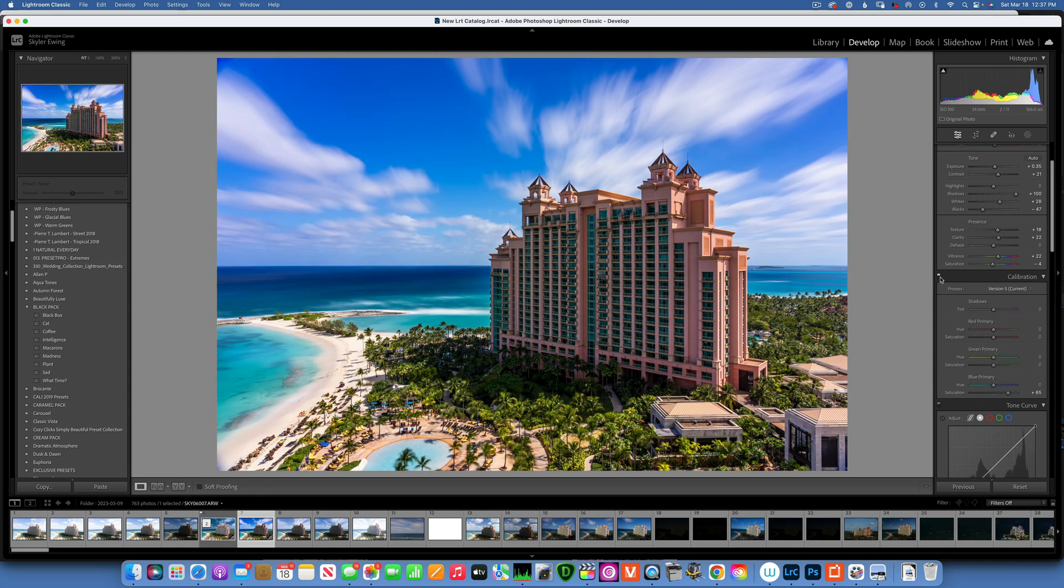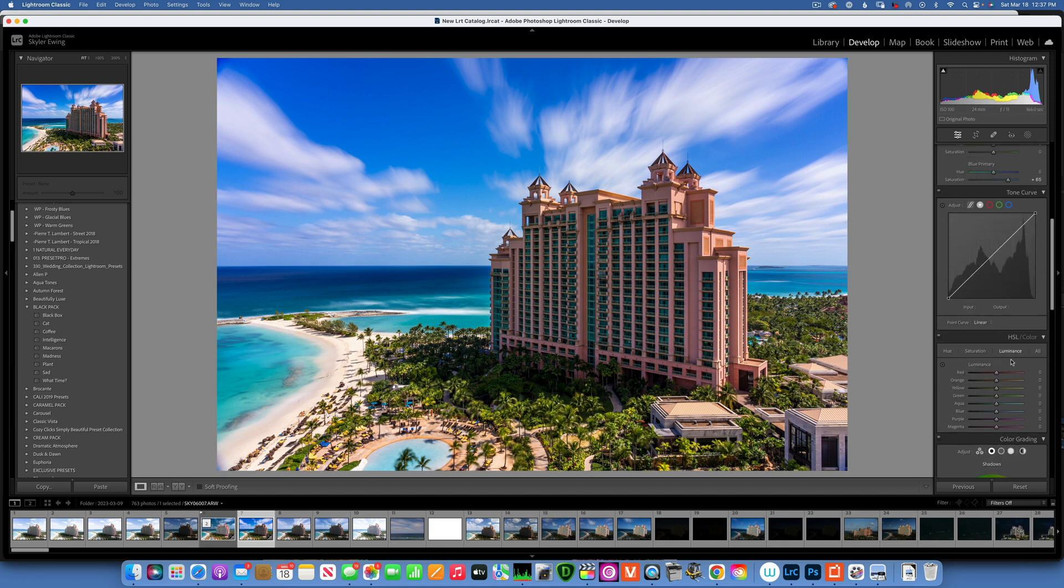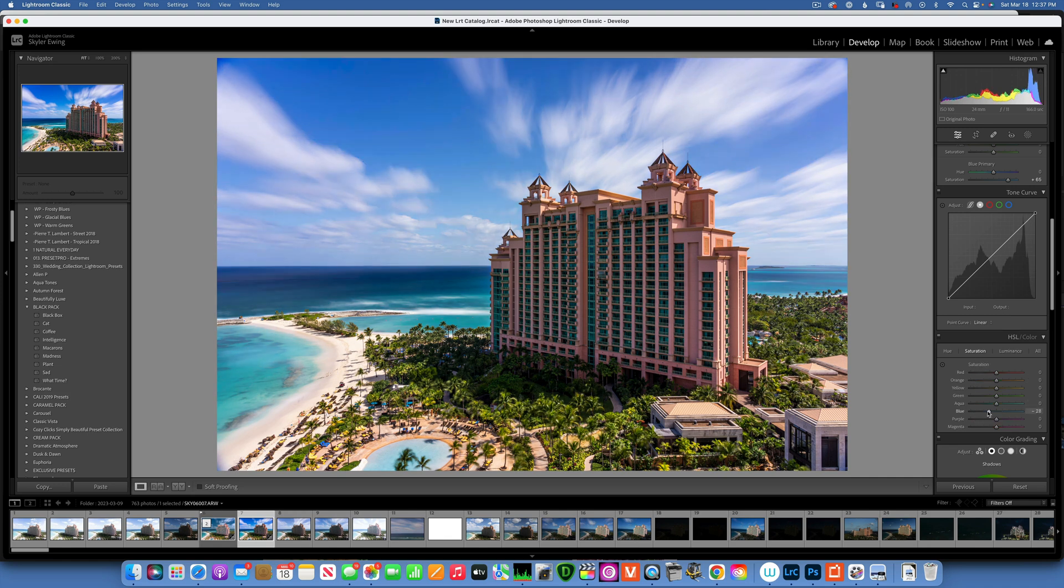You see how that brings in - if I turn this on and off, it just makes the colors pop a little bit. But the blues are way oversaturated now, so because of that we have to go into the HSL. Go into the saturation and take the blues down quite a lot, maybe 57, something like that.